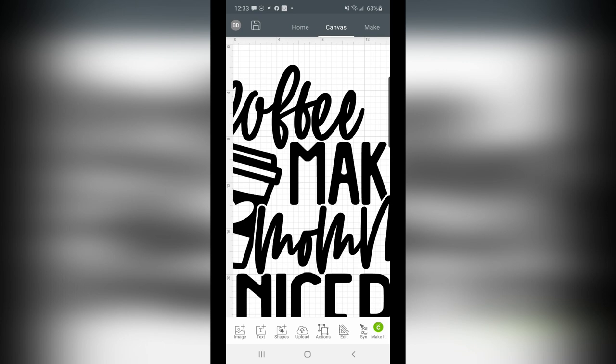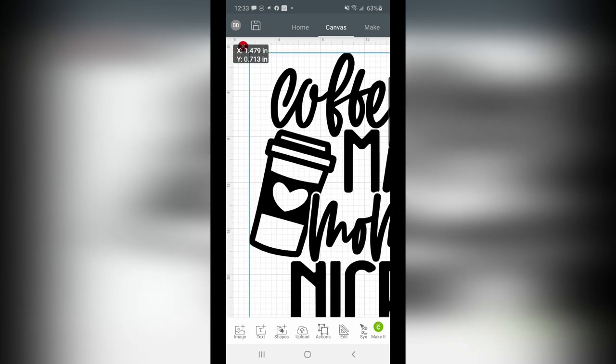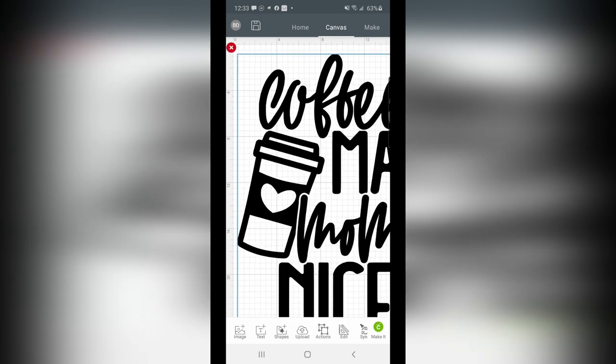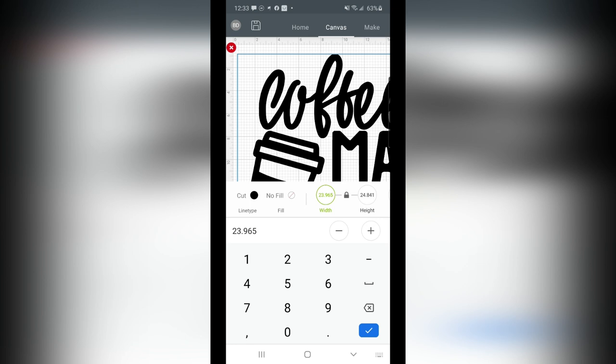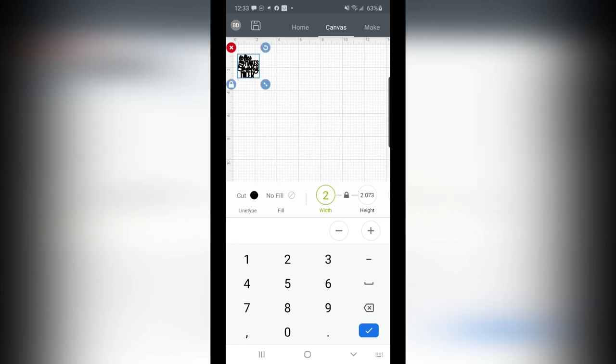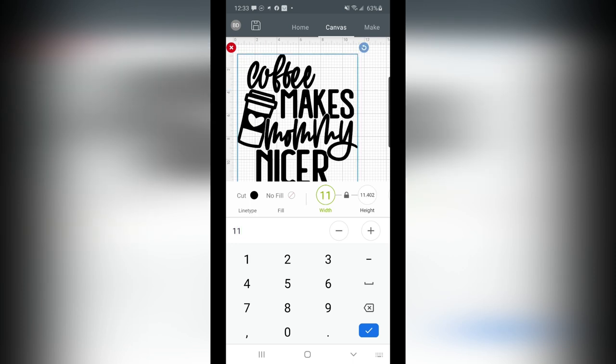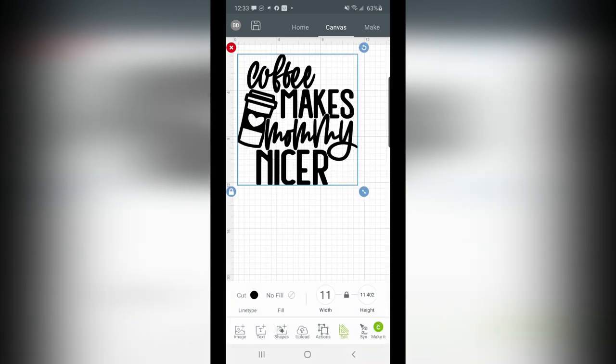Now it does insert a pretty large size, but it's really easy to size it down. I can simply click on it with my finger, and under Edit down here at the bottom, I can simply type in. Now if I was going to do this for a shirt, because that's what it makes me think of, then I can just type in 11 inches wide, because that is the size I need for the size shirt that I wear.